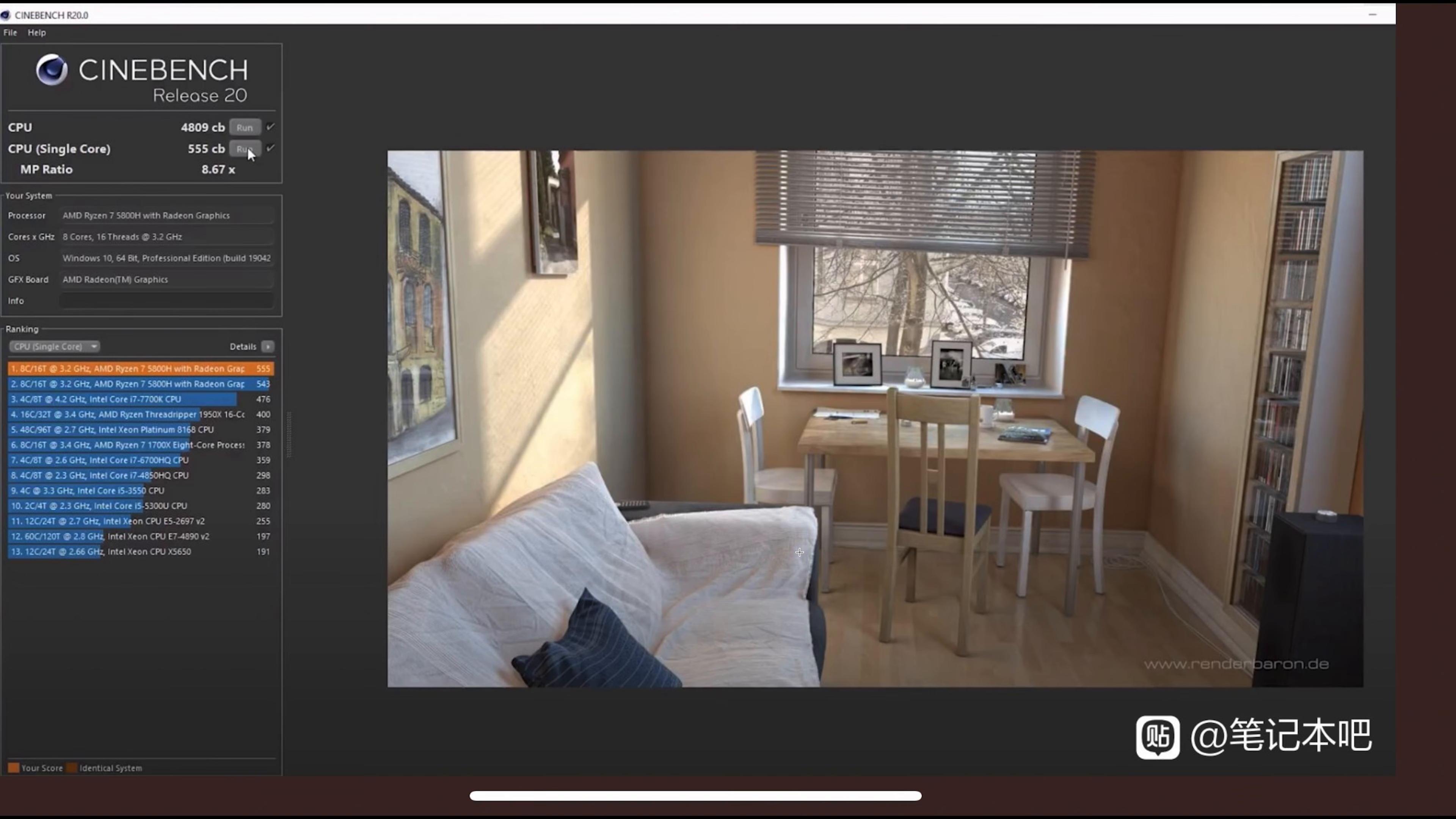For reference, the last model 4800H would get around 4200 to 4400, so it's at least 400 points faster. From my reckoning that's over 10% - double digit performance gain over the last generation, 5000 to 4000.